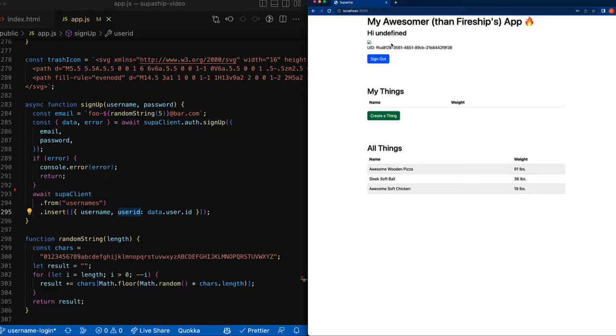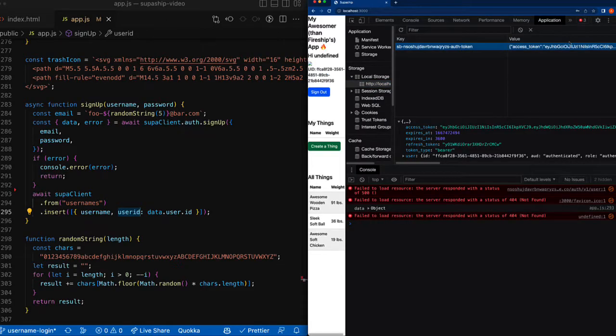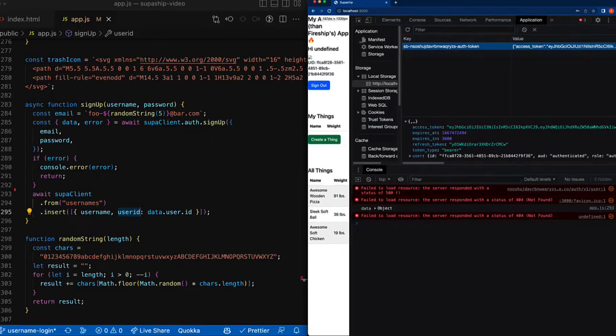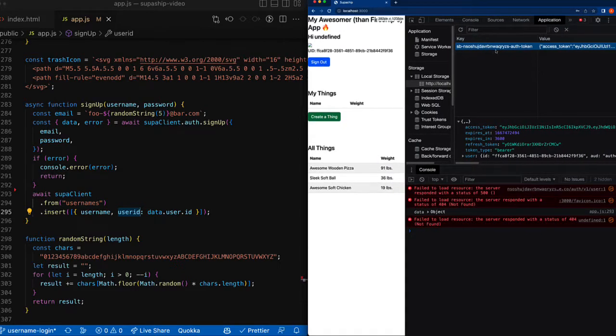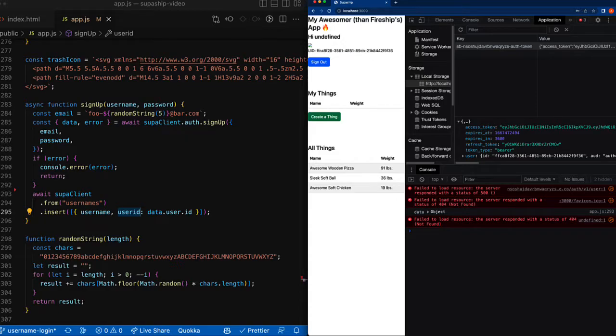Now because our UI was expecting user metadata based on a Google user, UI for the username and their avatar image is broken. But we can see if we look at the application tab that we do have our auth token and we do have our UID. So we are effectively logged in at this point.